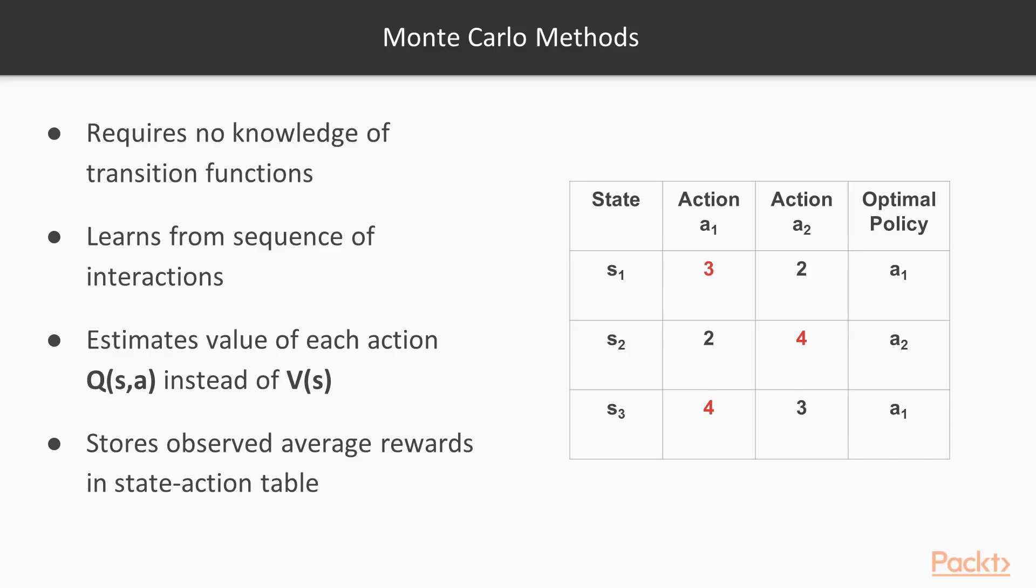With Epsilon Greedy, one exploits the average reward values that result from taking an action in a state by way of the state action value Q function, as opposed to using the state value V function that we used in the model-based approaches. By storing average rewards in a state action table, one can determine the best action to take in any particular state.